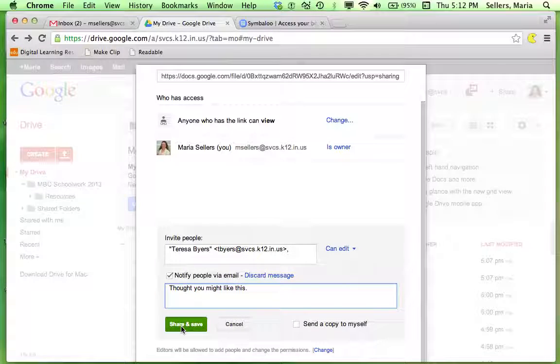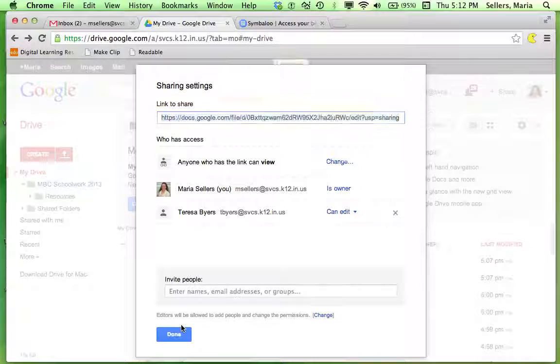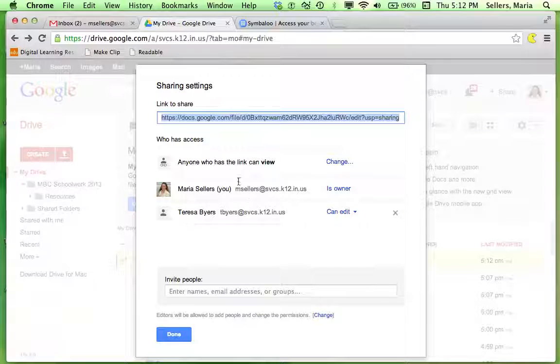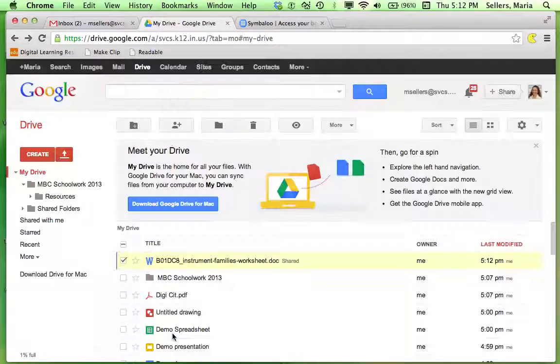Then I click Share and Save. Now I can see who all can view this. And click Done.